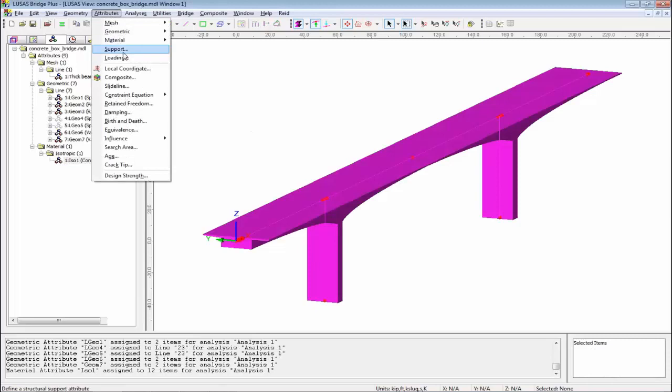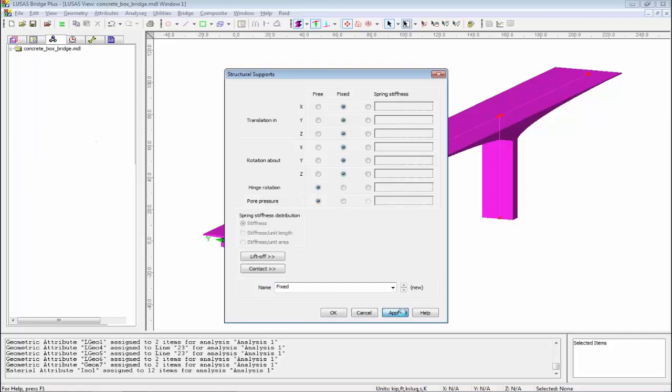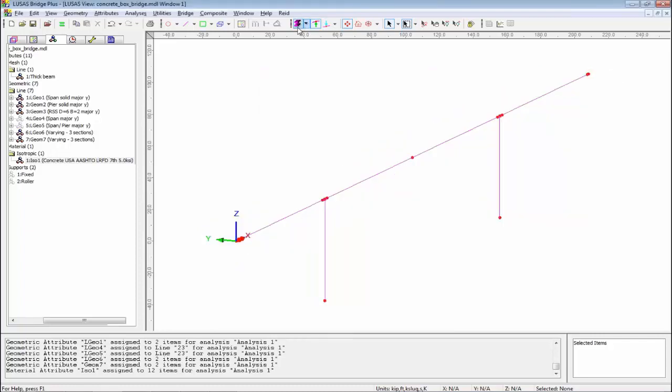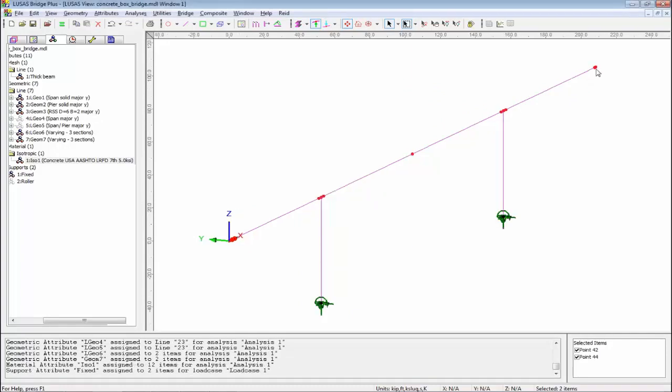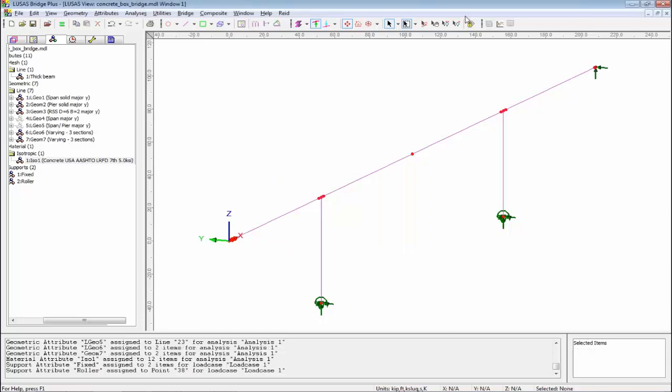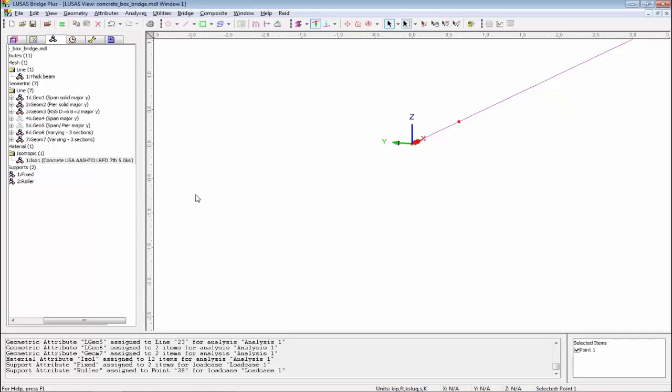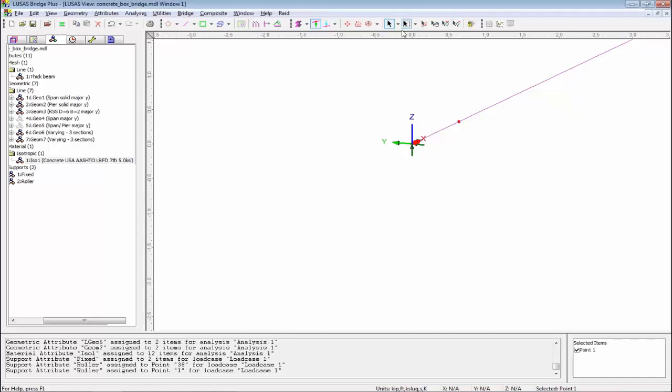Support. I'm going to keep it simple. I'm going to have fixed translationally and rotationally for the bottom of the piers. I'm just going to call this fixed. At the end of the deck, I'm going to have a roller support, free to move in the X direction and free to rotate. I'm going to switch the fleshing off. This button takes me back to a line diagram. I can take those, put on the fixed supports. I'm going to pick the points at each end and put on the roller supports.